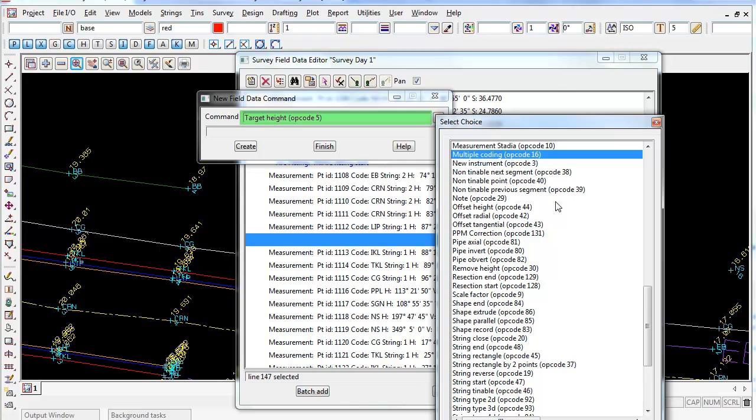And also multiple coding is pretty handy too, so you can have two codes on the one point. So you can, at one point can be a bb, but it also can be a fence, and it will create the lines joining this point at the same spot.